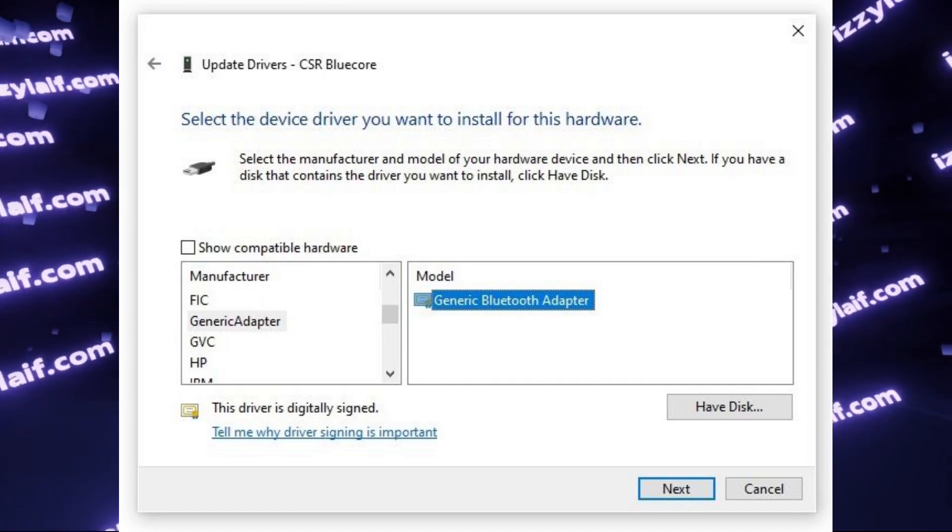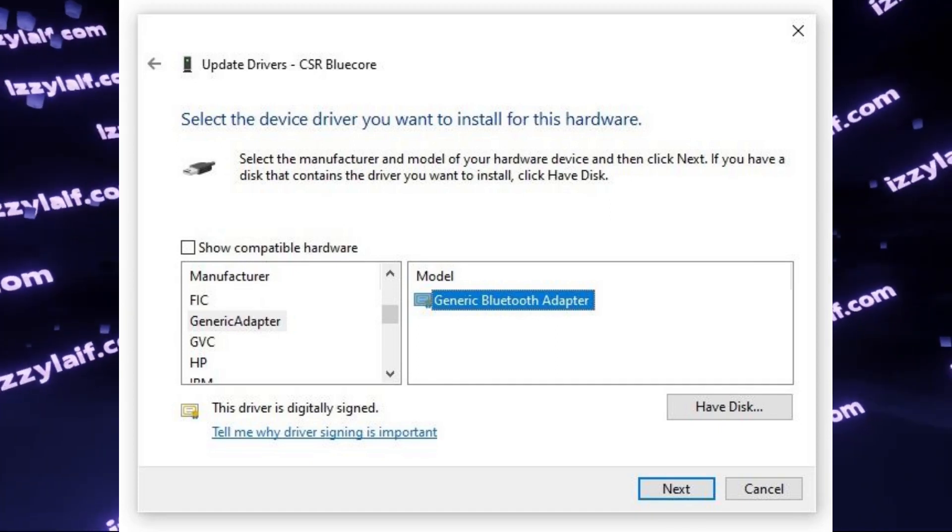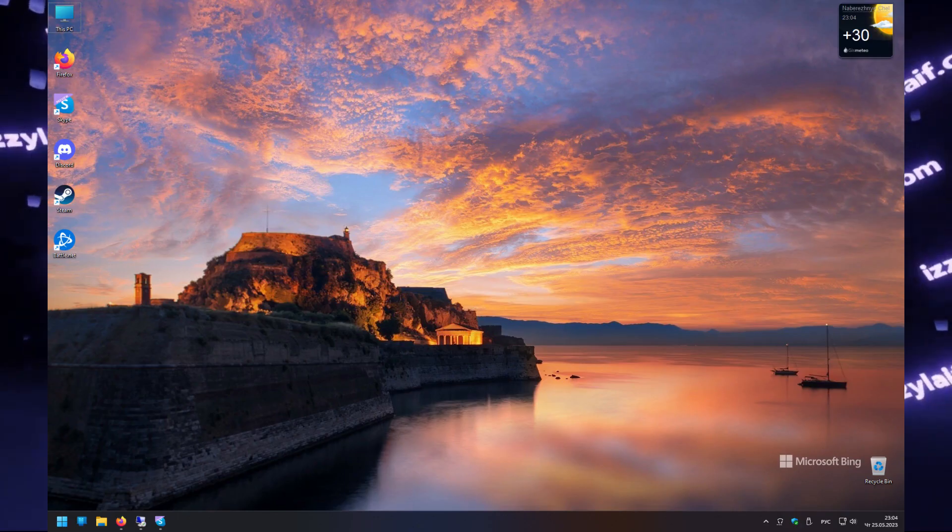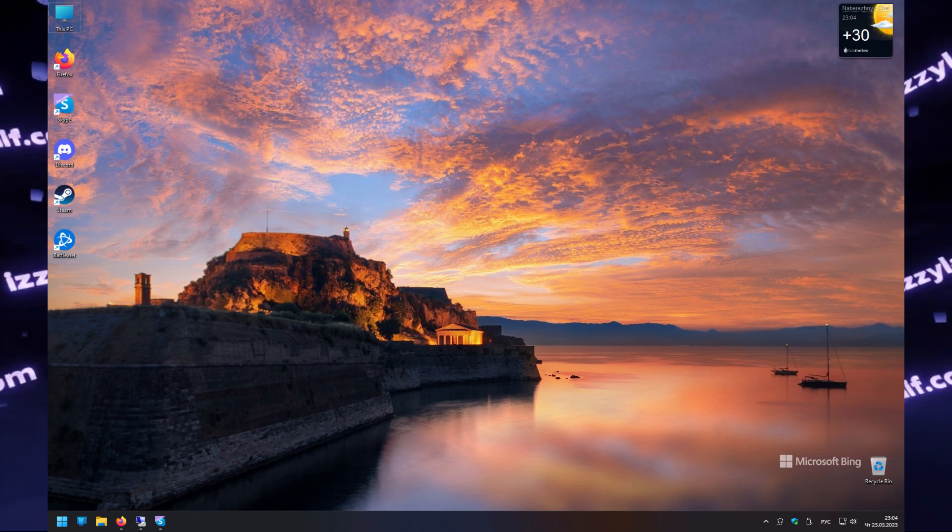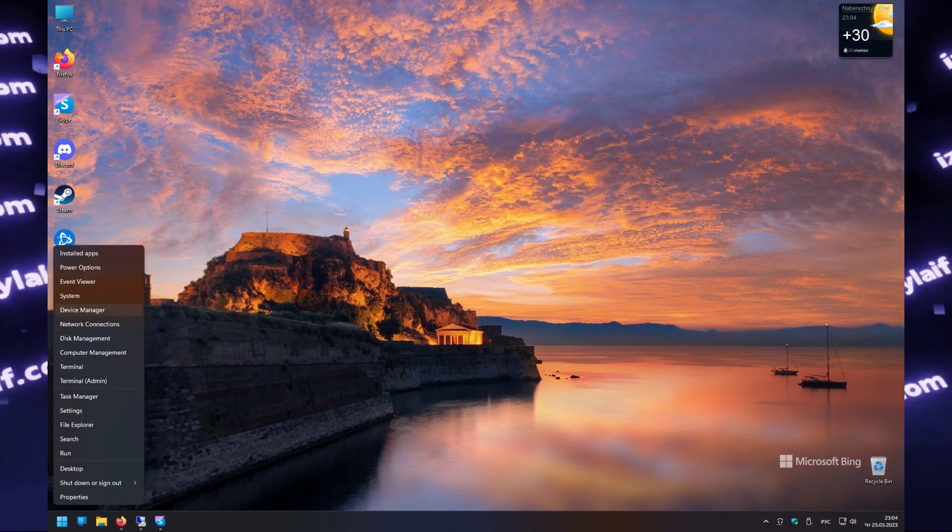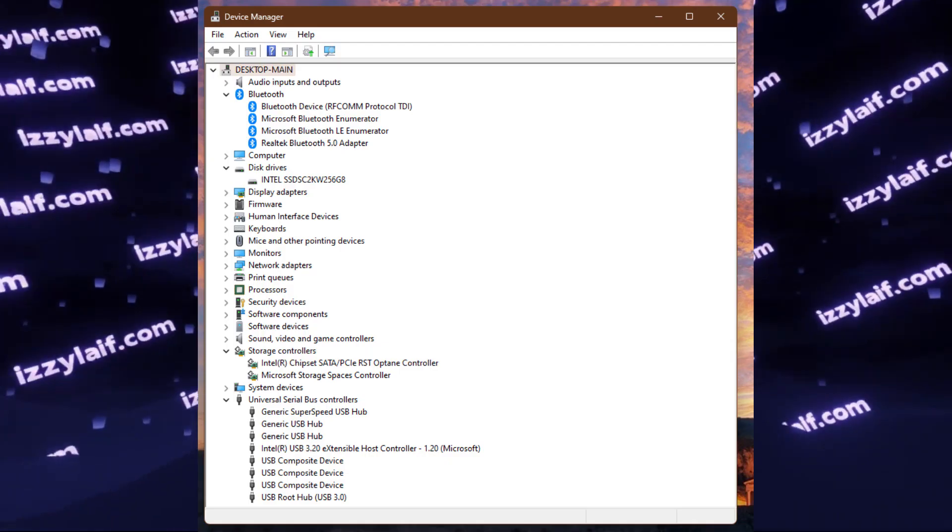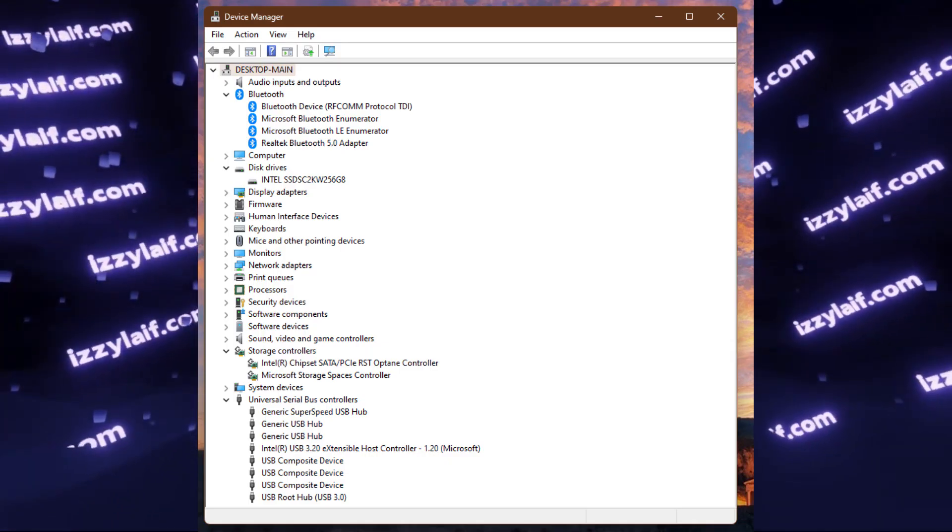So this is Windows 10 and CSR. The same applies to different versions of Windows and different controllers. For example, on Windows 11.